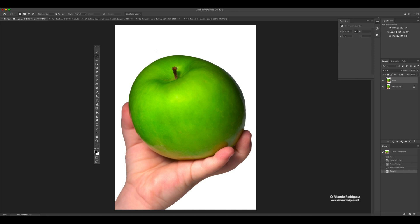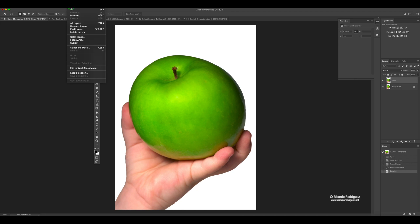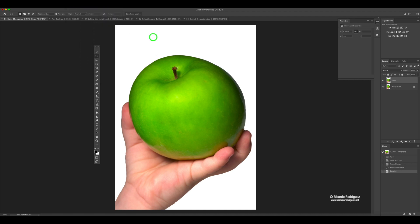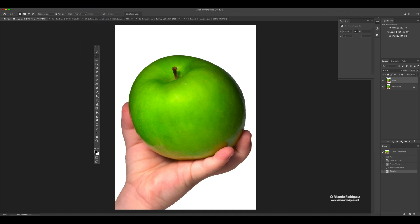Remember, if you don't remember the shortcut, we're dealing with selections, so it makes sense to go to the top part of your window under Select, where you'll find Deselect — that's Command D. So anything that has to do with selections will be under Select.